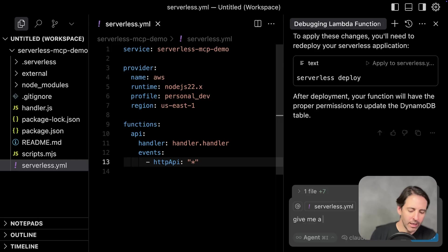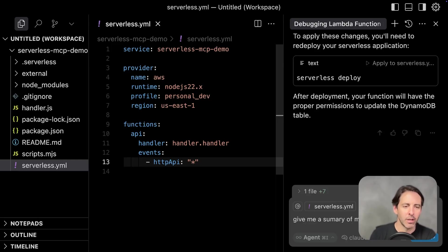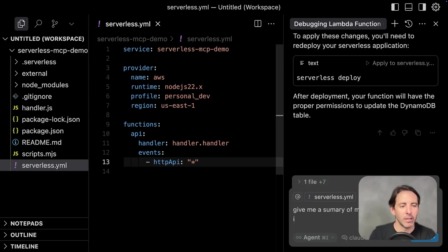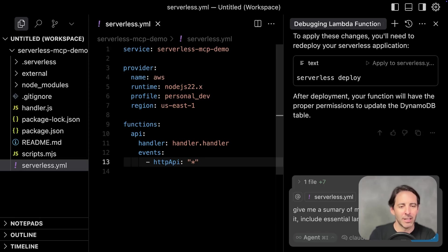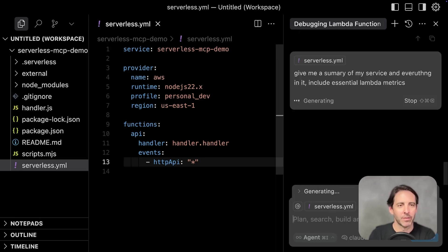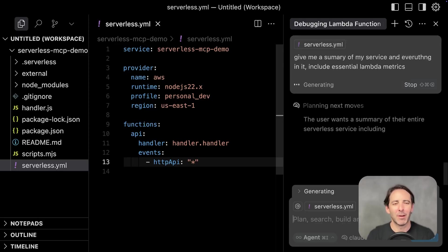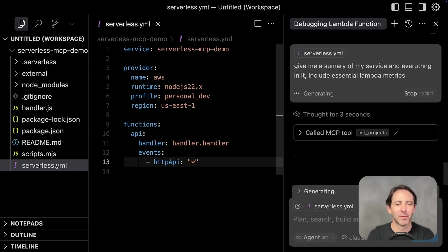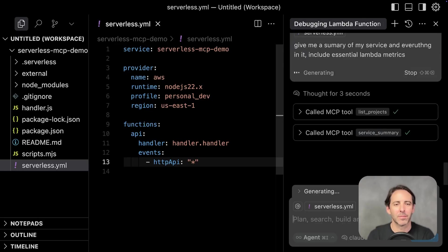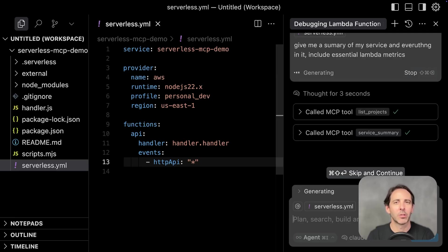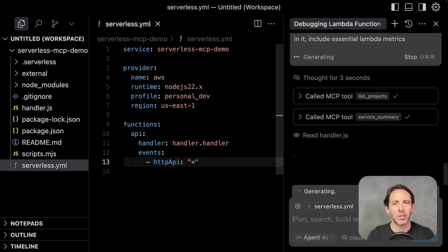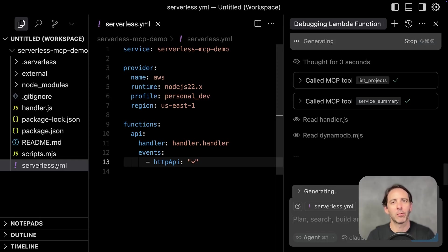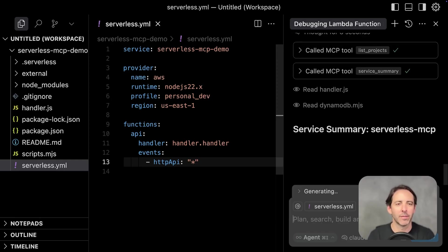Give me a summary of my service and everything in it. Include essential Lambda metrics. Another lazy prompt. I'm not proud, but let's see what this can come up with. So the MCP ships with a service summary tool for just this purpose. This is going to look at all the resources in your project and pull information for all of them simultaneously.